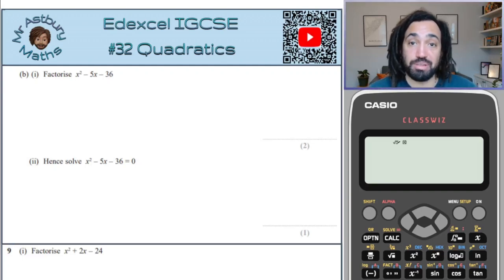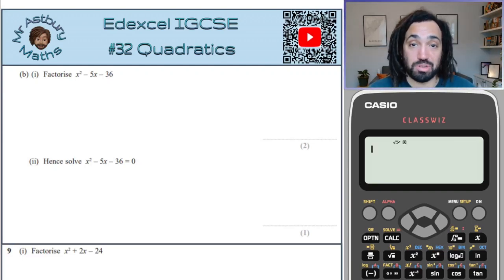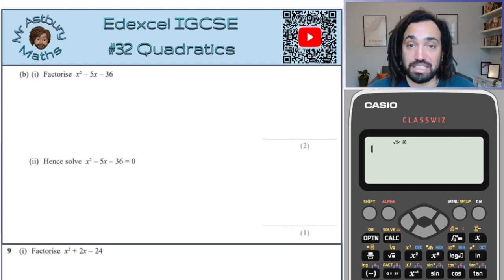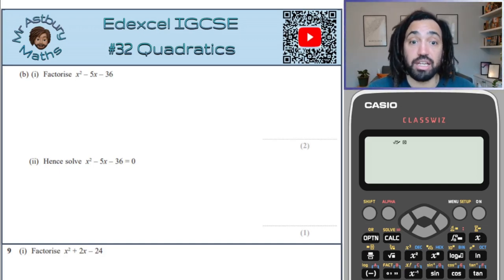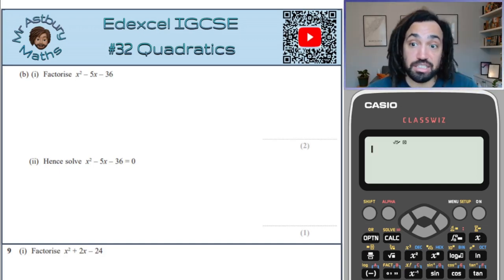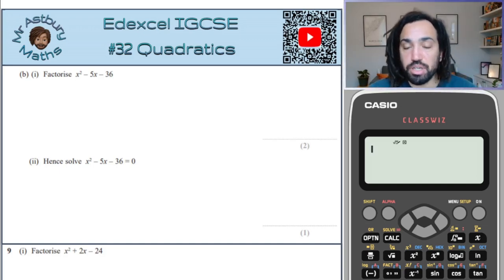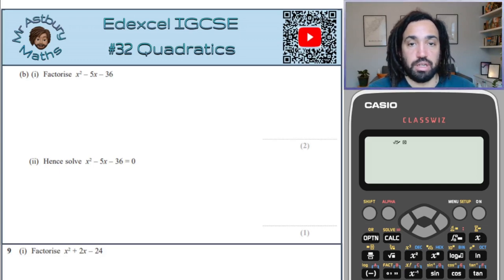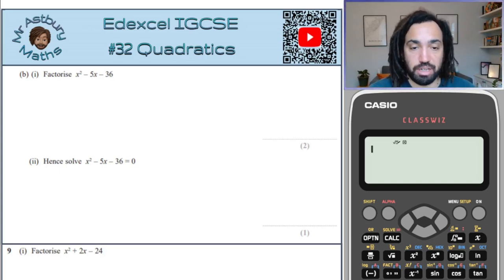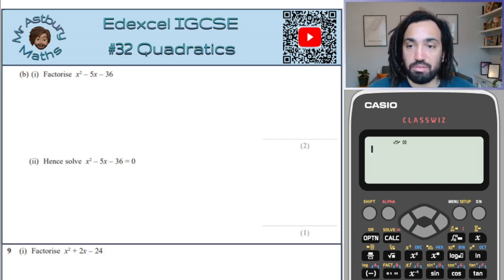Hello, my name is Mr. Asbury and this is number 32, Quadratics, of my NXL IGCSE exam questions per topic. It's my second series — I've done two series. Right, factorising.